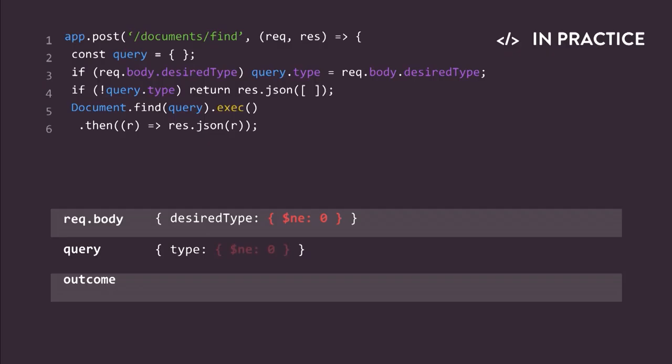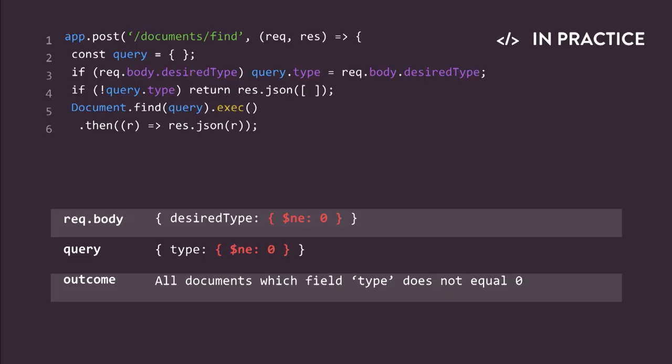Basically, $ne is a MongoDB literal that means not equals to. Here, the query reads as follows. Give me all the documents in the collection which fields type does not equal the integer zero. And since I told you that in this specific collection, the type is always a string, this query, this malicious query, is used to return all the documents in the collection.